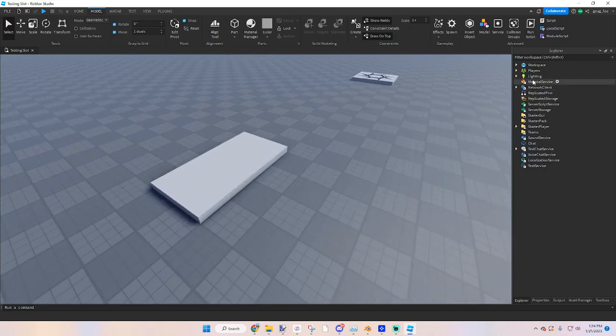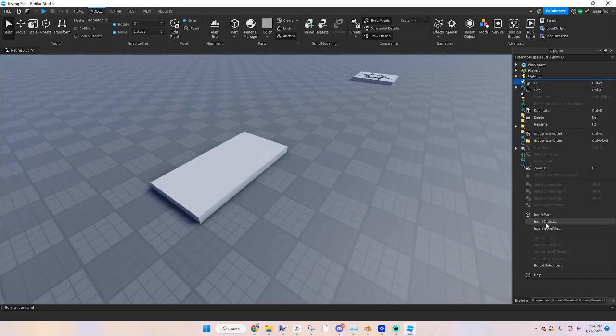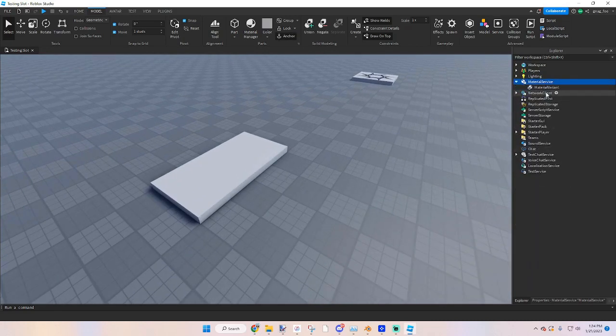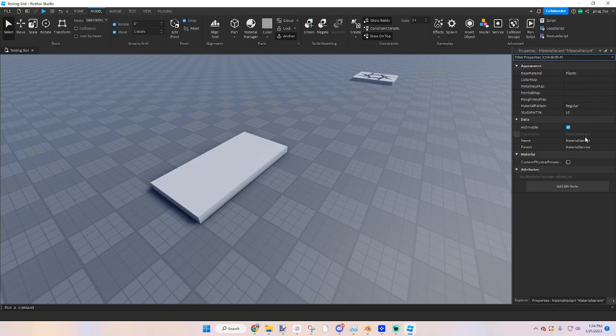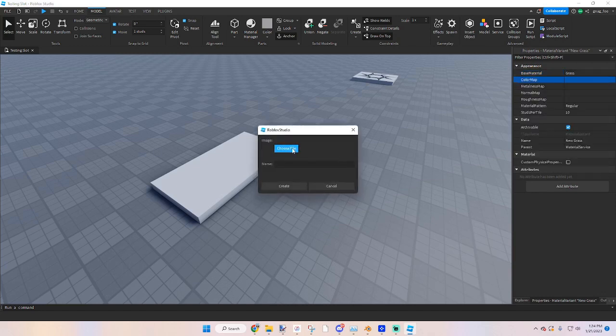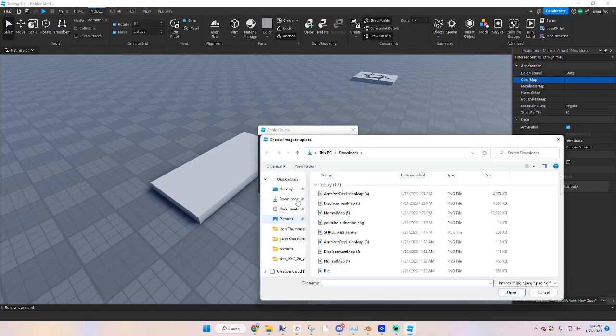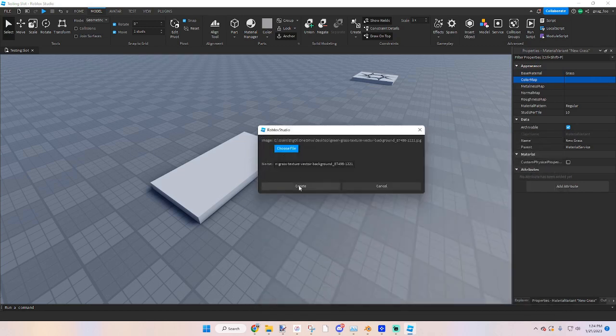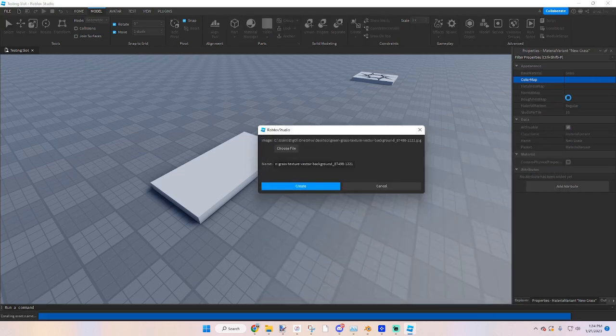And then you can just go to the material service, material variant, new grass, and move it over to the grass. Color map, desktop, fill it in there.